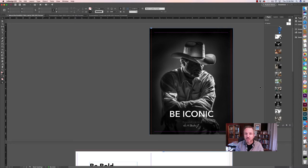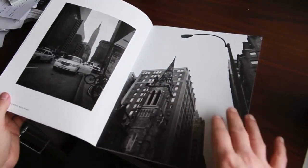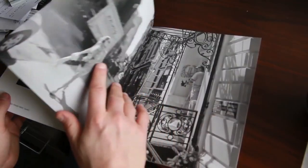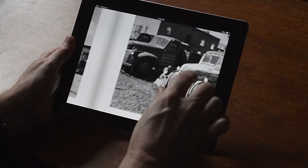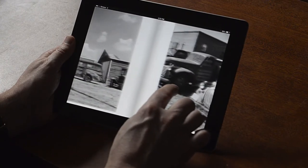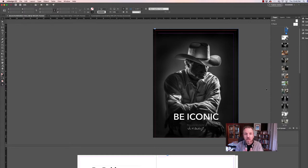Hi everyone. Today I'd like to talk to you about how I use InDesign to lay out my portfolios. As many of you know, I like to work with books in the way I present my photographs. I like portfolios that have a book-like quality where you turn the pages and the relationships between the images add to the meaning of those images. InDesign is the most flexible tool for designing and implementing a portfolio.